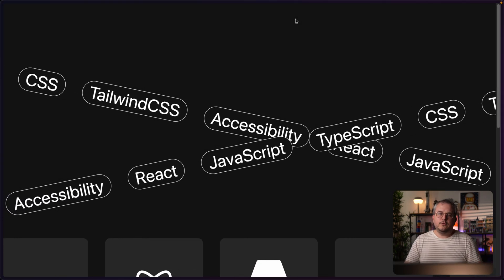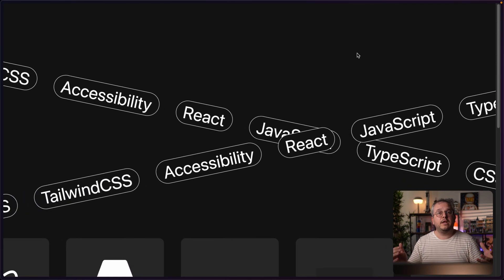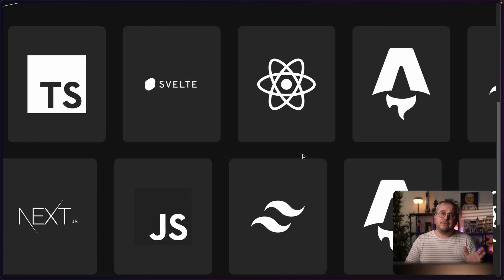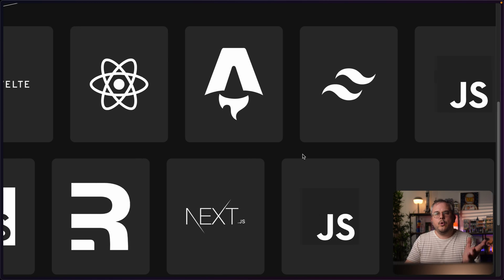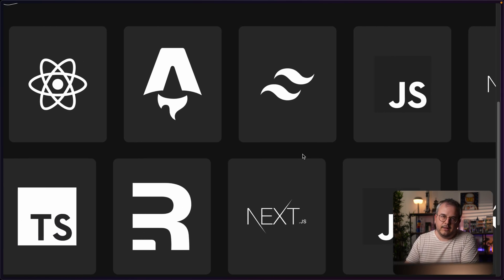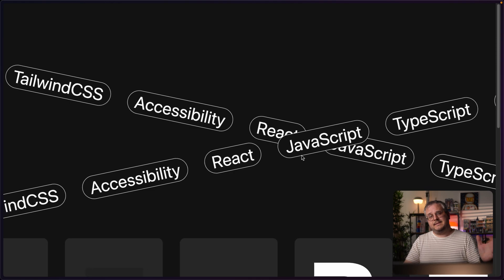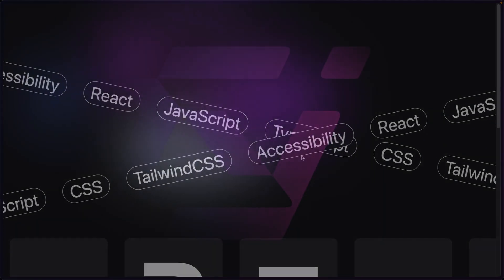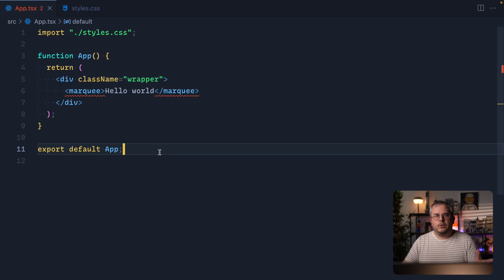This video will be split into two parts. In this part we'll be looking at a text marquee where all the different texts have a different width, which means there is some repetition in the text. In the second video, dropping next week, we'll be recreating a logo marquee where there is no repetition in the logos at all, yet the marquee still repeats seamlessly. But today we'll be starting with the easiest version — the text marquee.